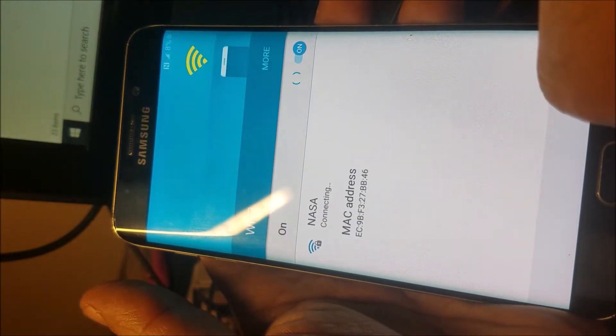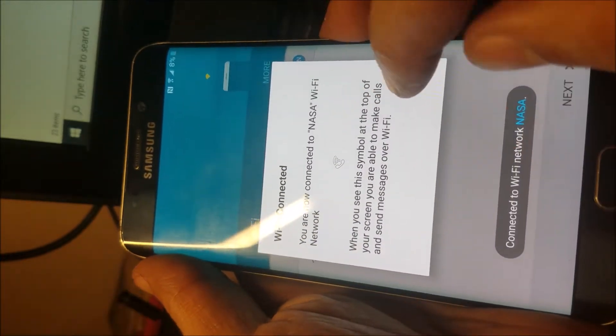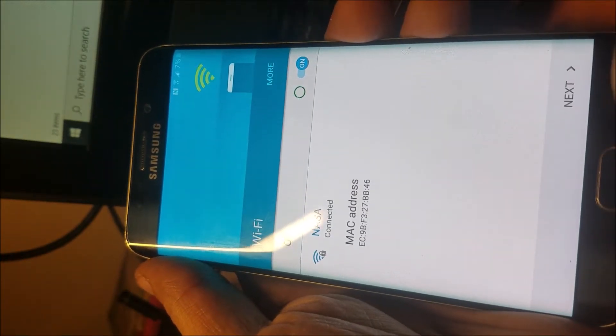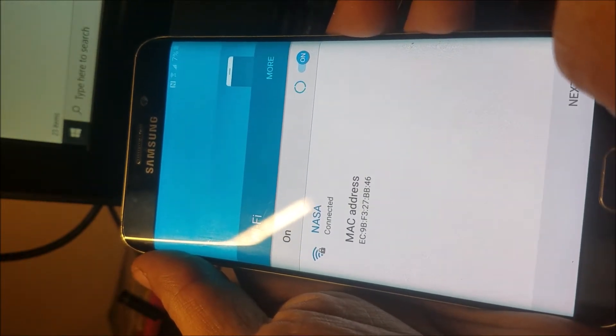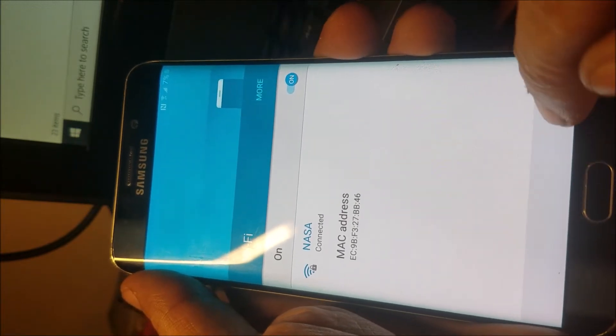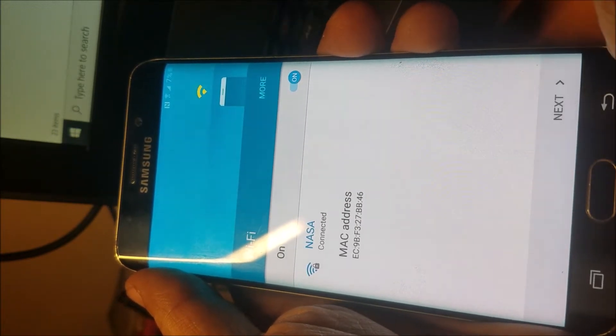Connect to the internet, because the steps that we need to do require an internet connection.